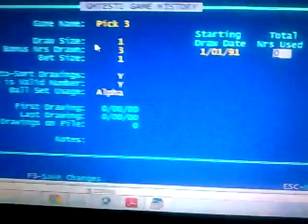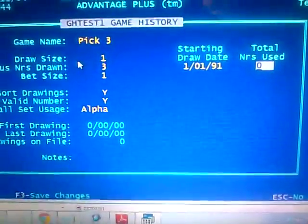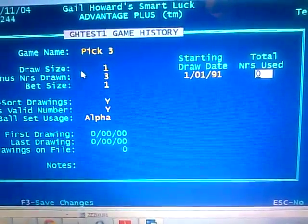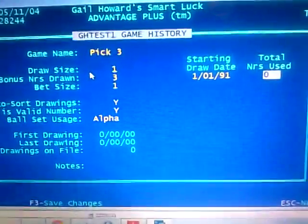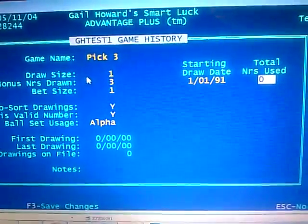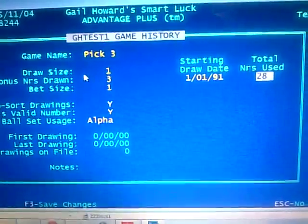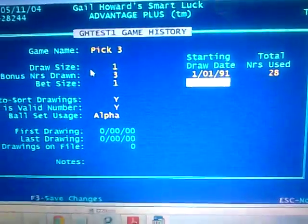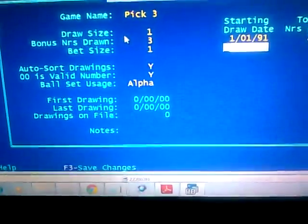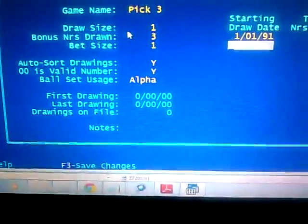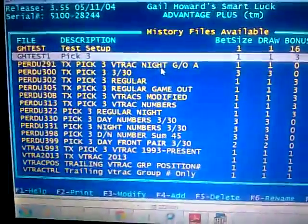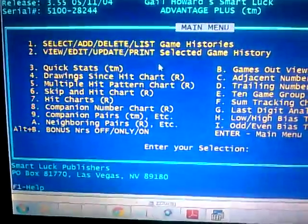Total numbers used is going to be 28 — I'll explain that later. Once all that information is in, press F3 to save it. Then we're going to go into the file itself.